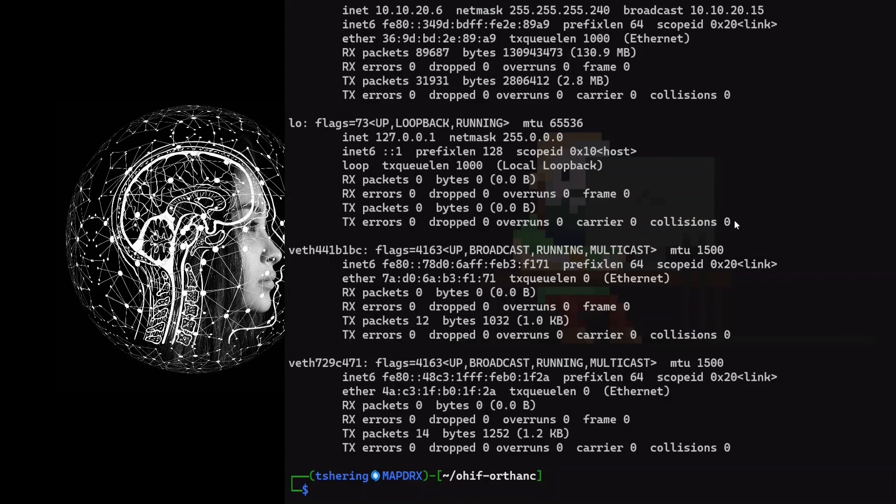To stop the container, just type docker-compose stop.